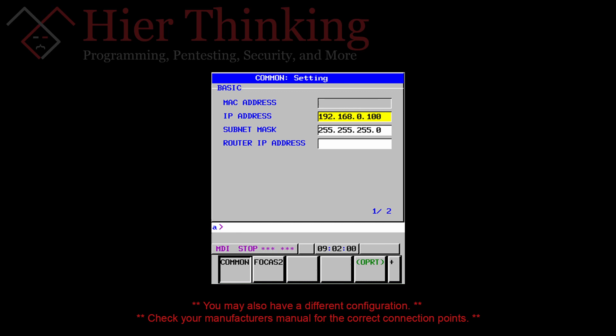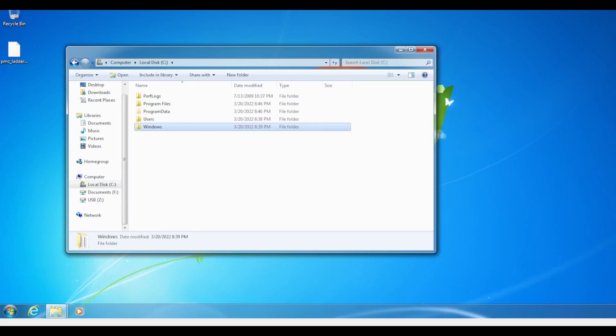Once you've got all that set up, go ahead and just ping the FANUC controller to make sure that you're actually communicating. After we have communication, the next thing we have to do is set up Visual Studio to be able to make FOCAS calls.